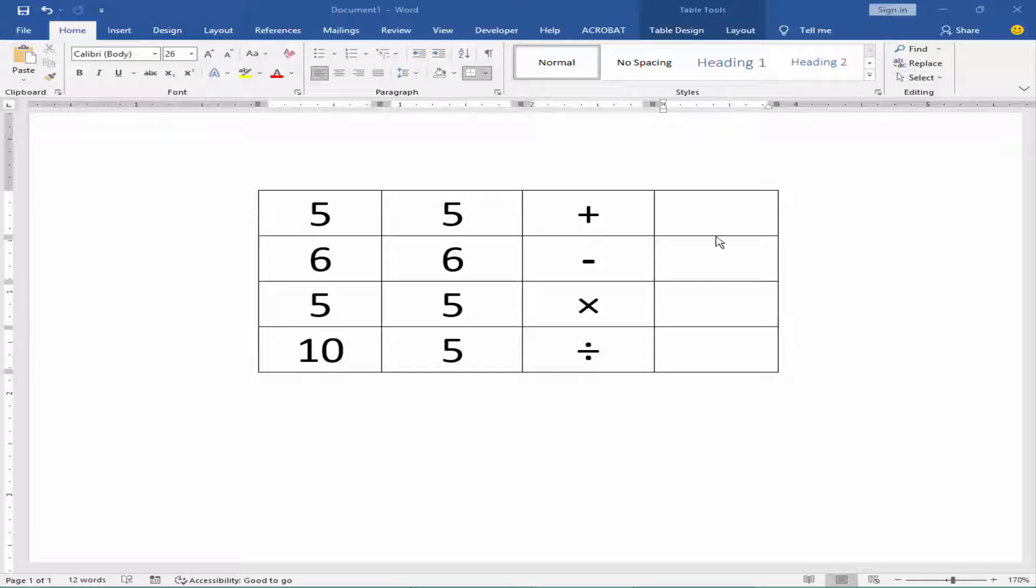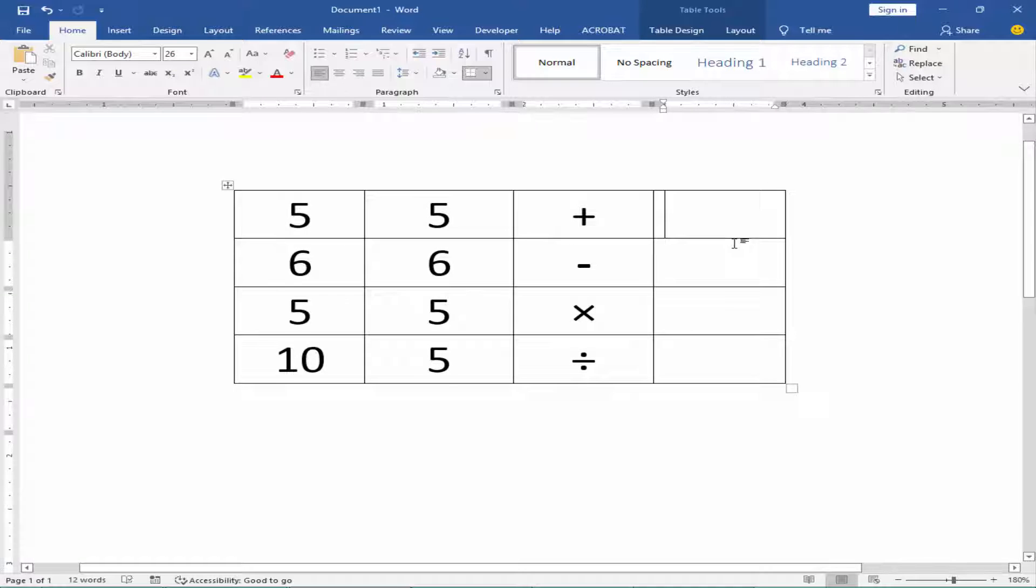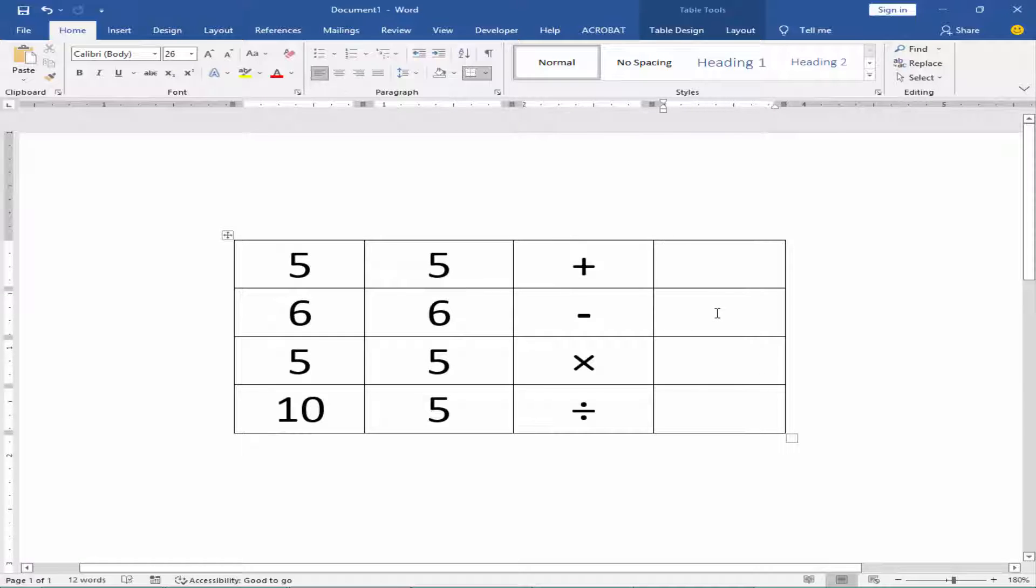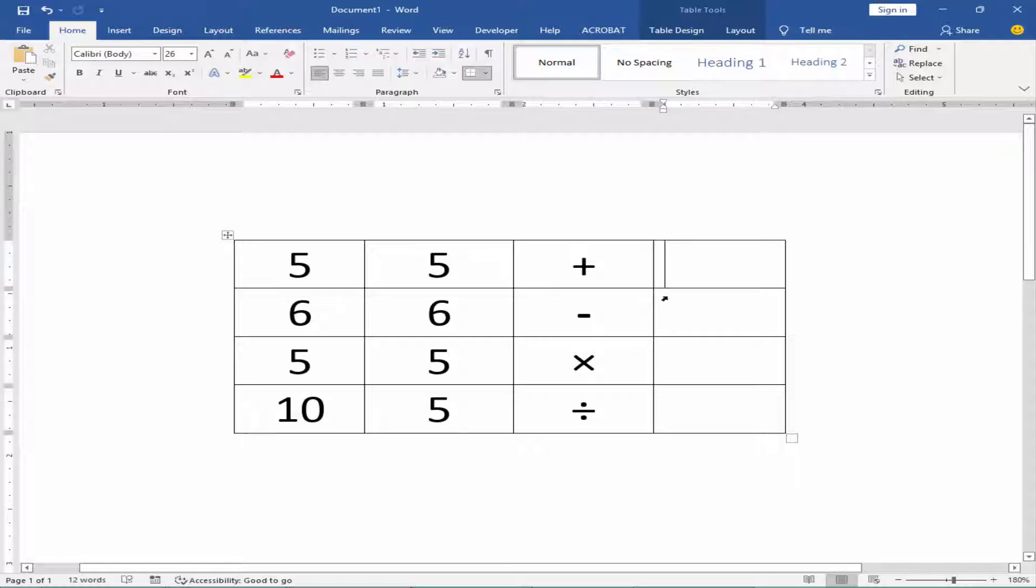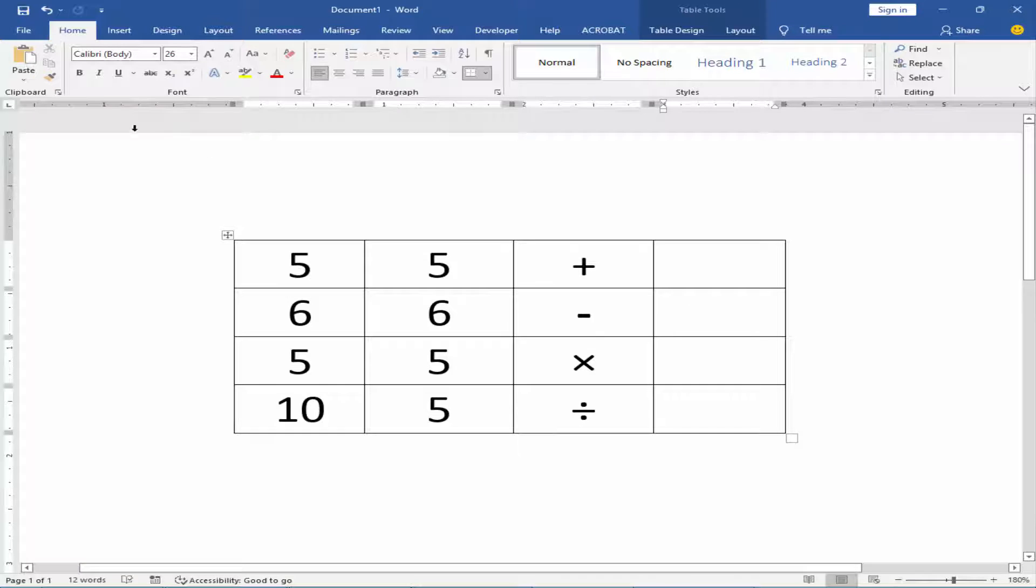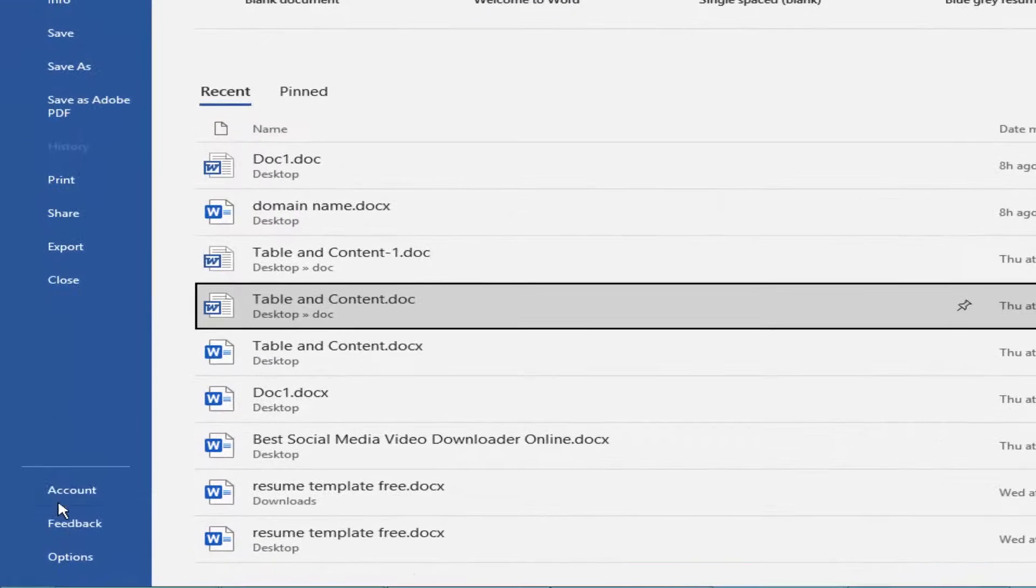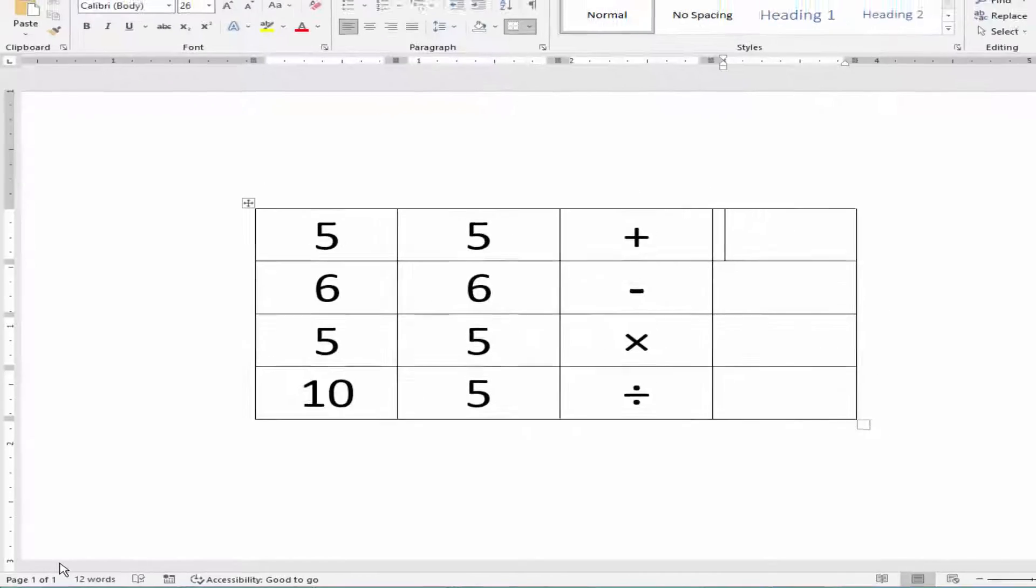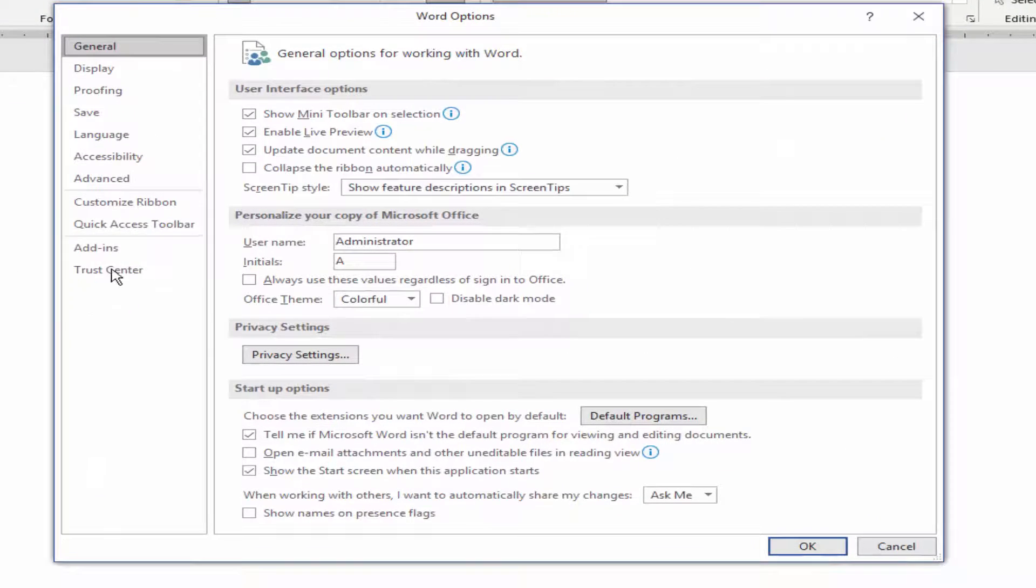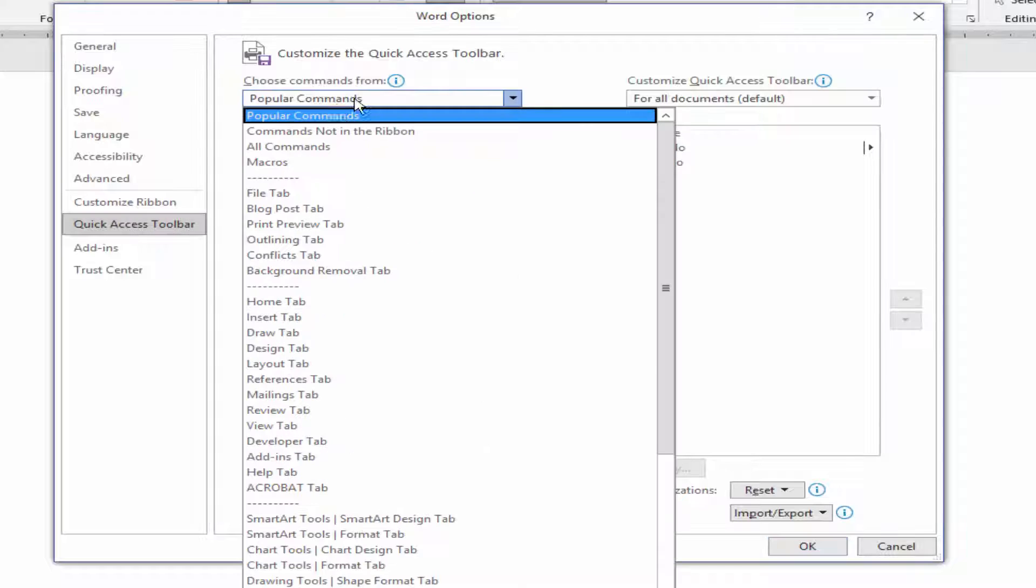Let's get started. First, make a table and add the numbers. Hit the cursor in a blank field. To add the AutoSum icon, go to File menu, click Options, then Quick Access Toolbar, All Commands.